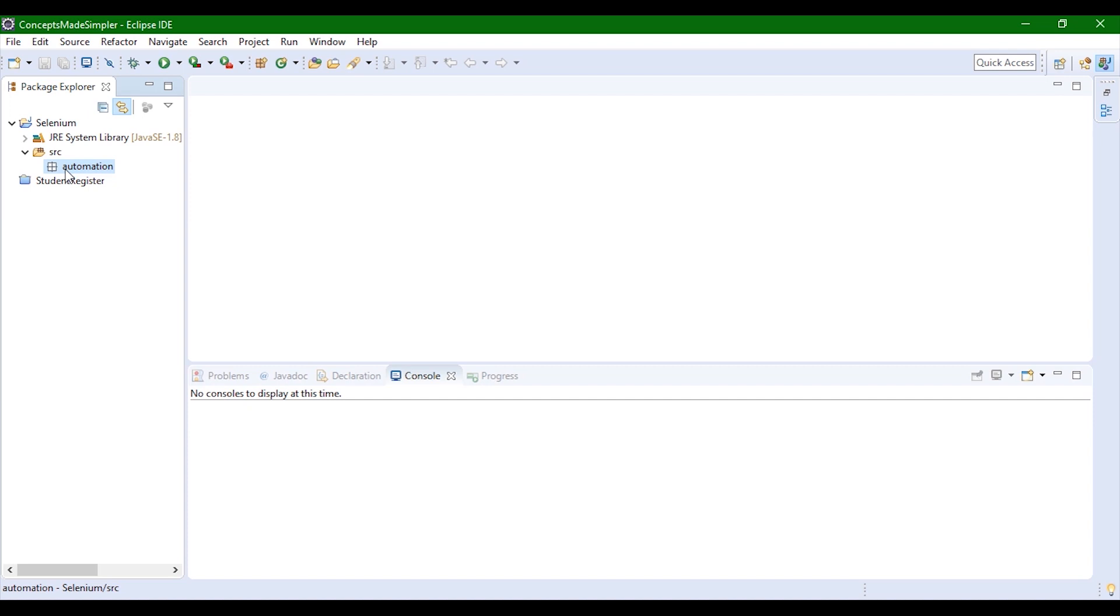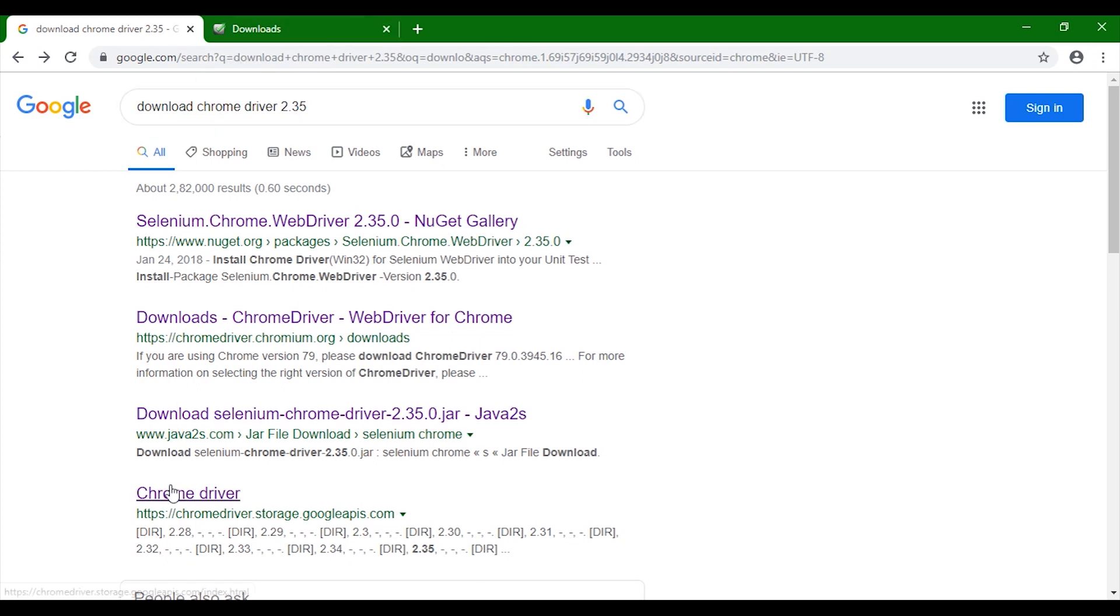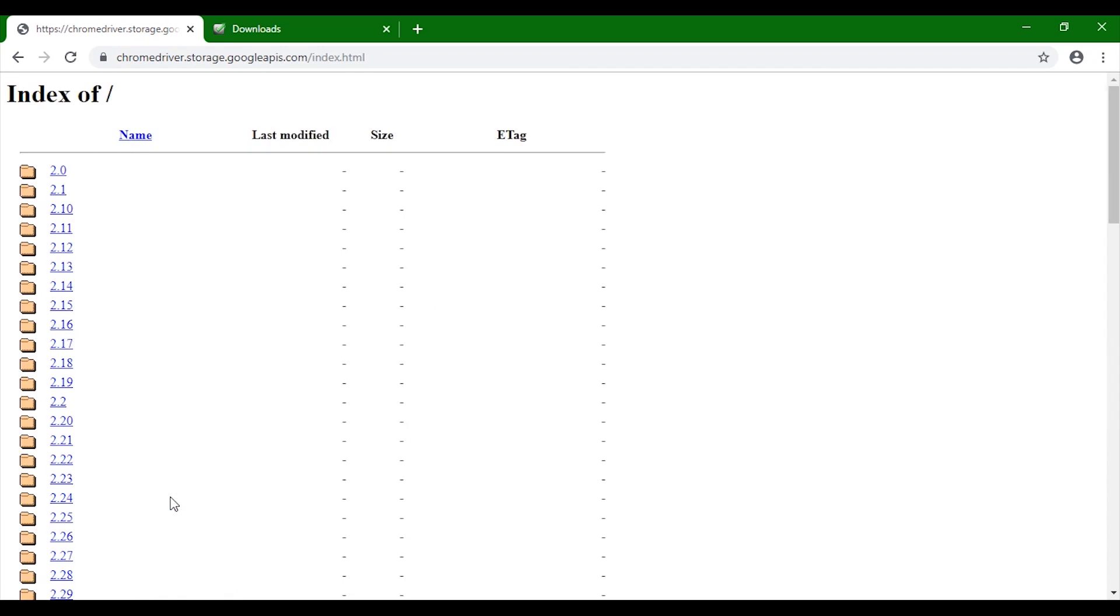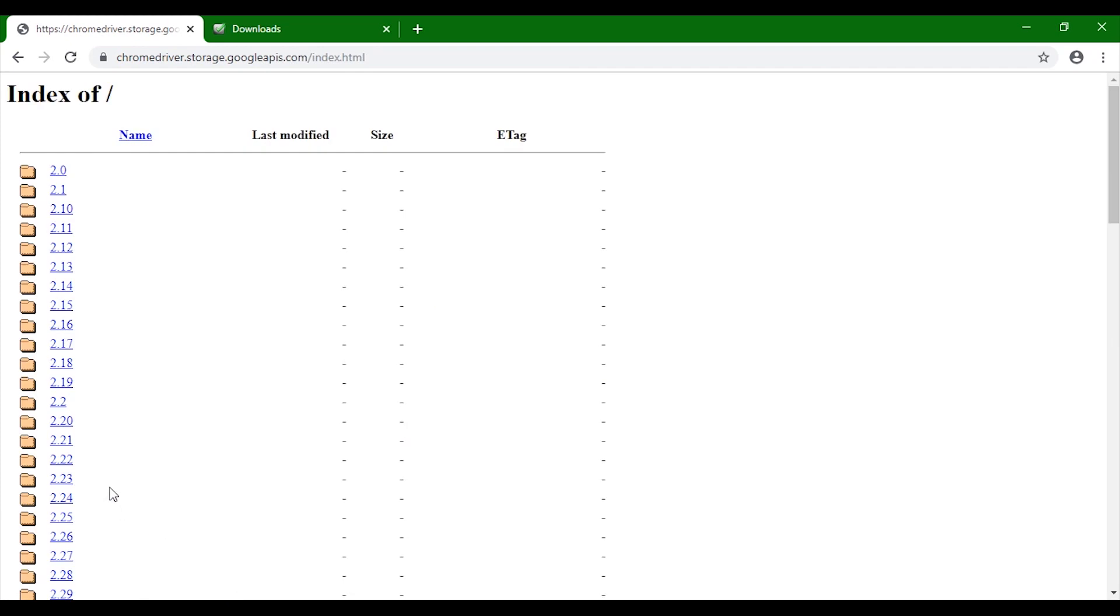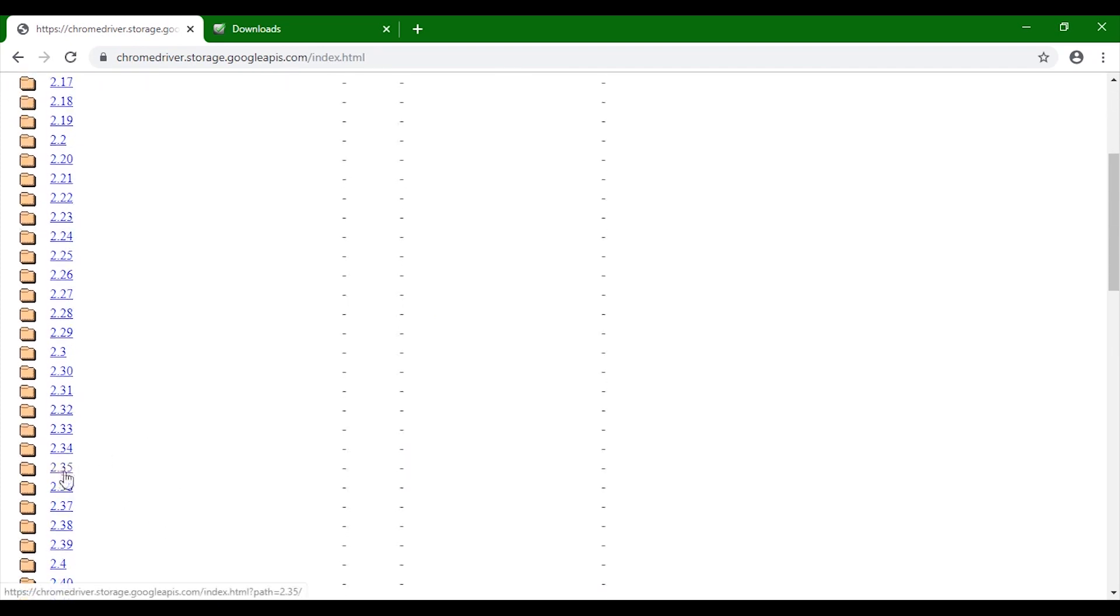Now to run Selenium, we would need certain dependencies. First let's download those. In Google, you need to search download ChromeDriver 2.35. Once this link is open, click on this particular link and search for ChromeDriver 2.35 and download it.